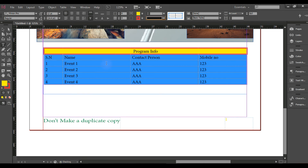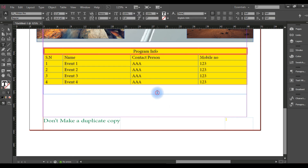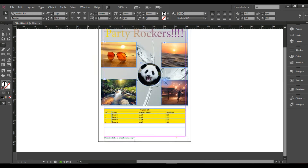So basically, this is how we work with tables in InDesign. Please don't forget to comment down below — I will try to reply as soon as possible. Thank you for watching!